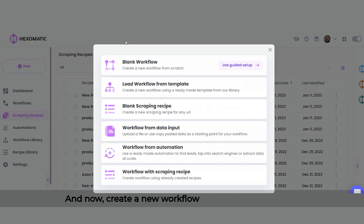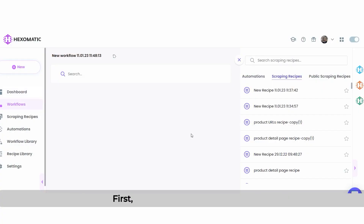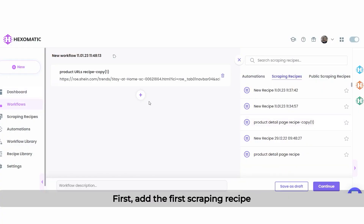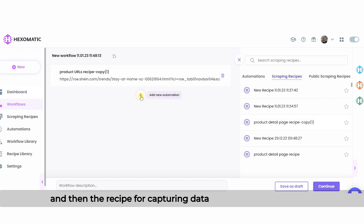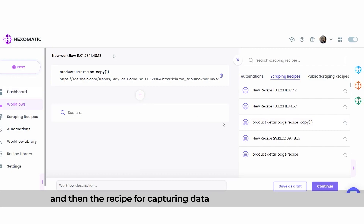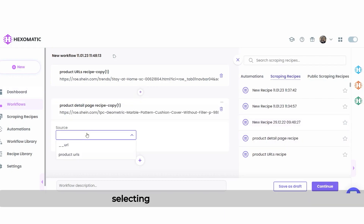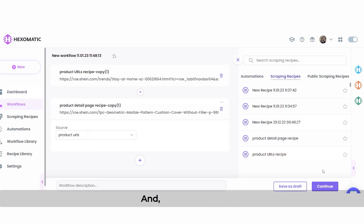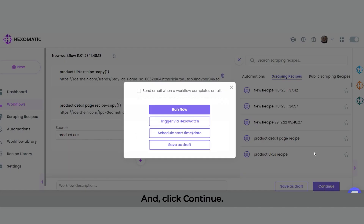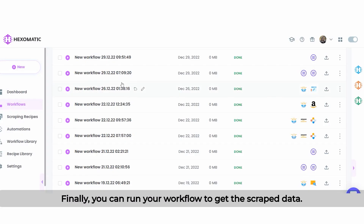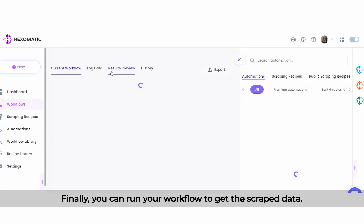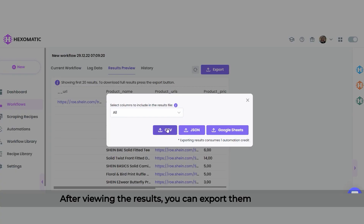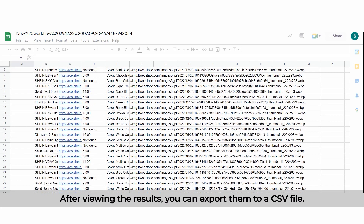Now create a new workflow using a scraping recipe. First, add the first scraping recipe, which scrapes all the product URLs, and then the recipe for capturing data from each product page, selecting Link URLs as the source, and click Continue. Finally, you can run your workflow to get the scraped data. After viewing the results, you can export them to a CSV file.